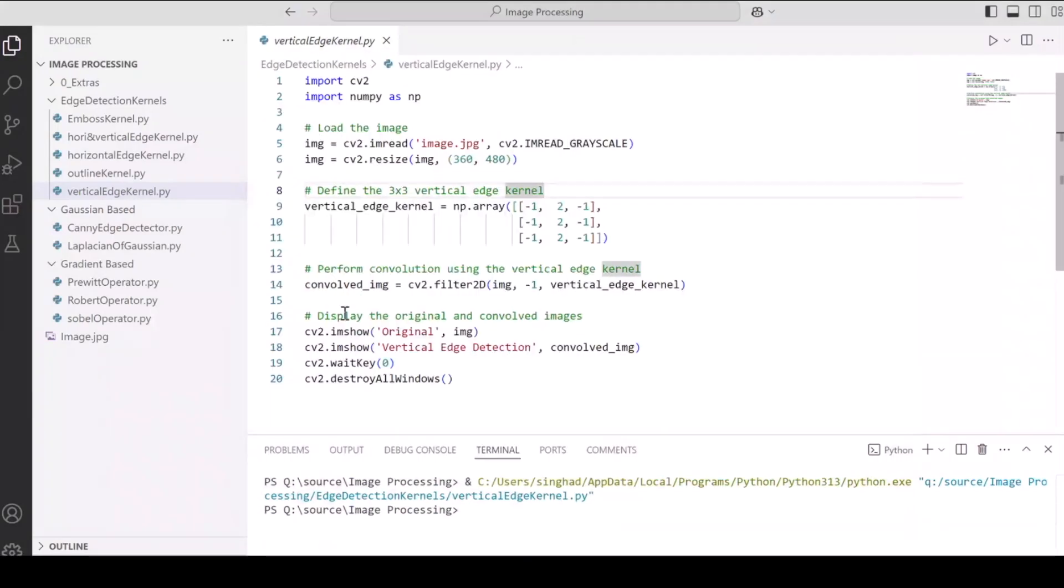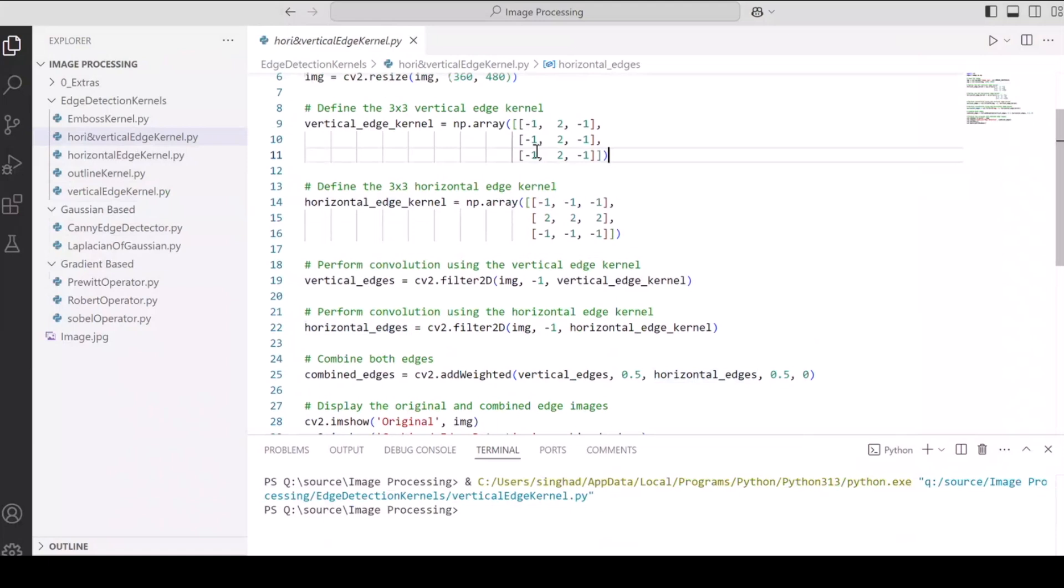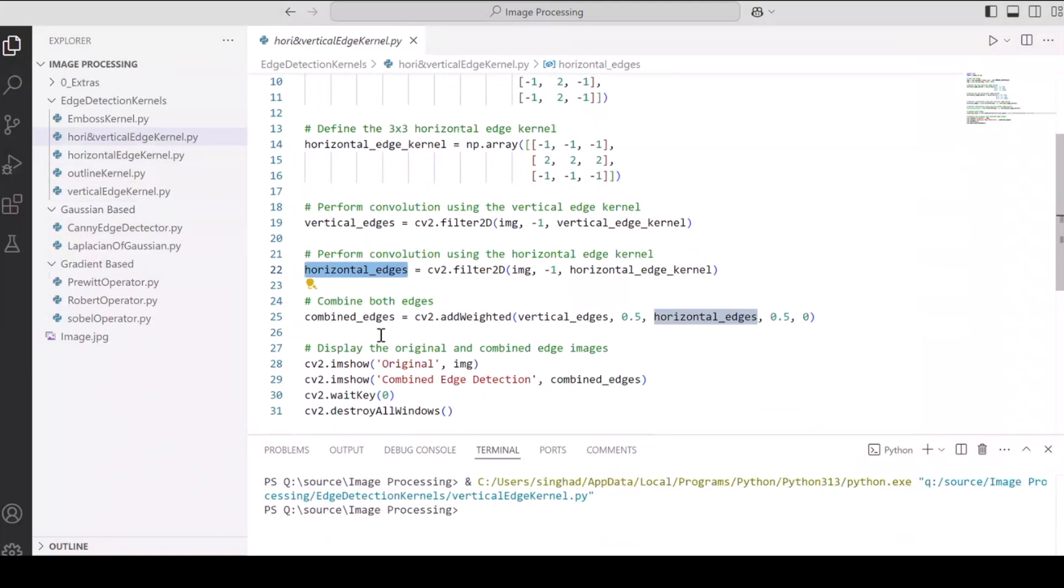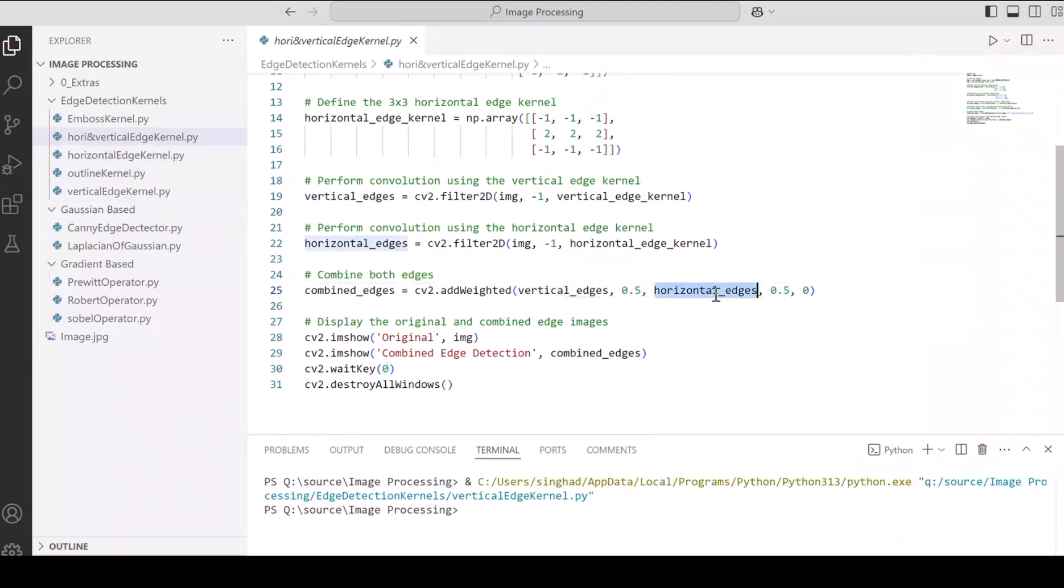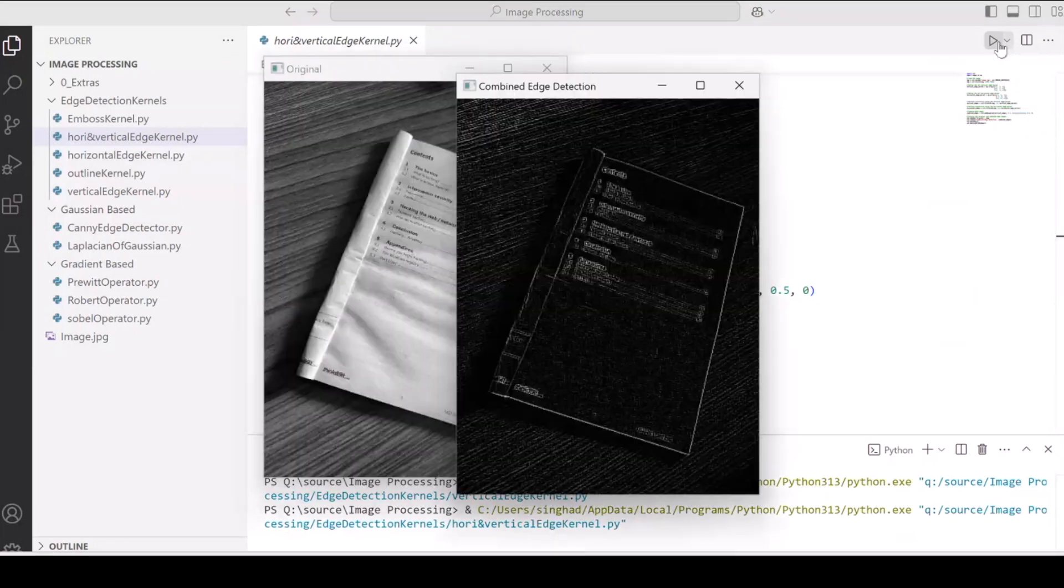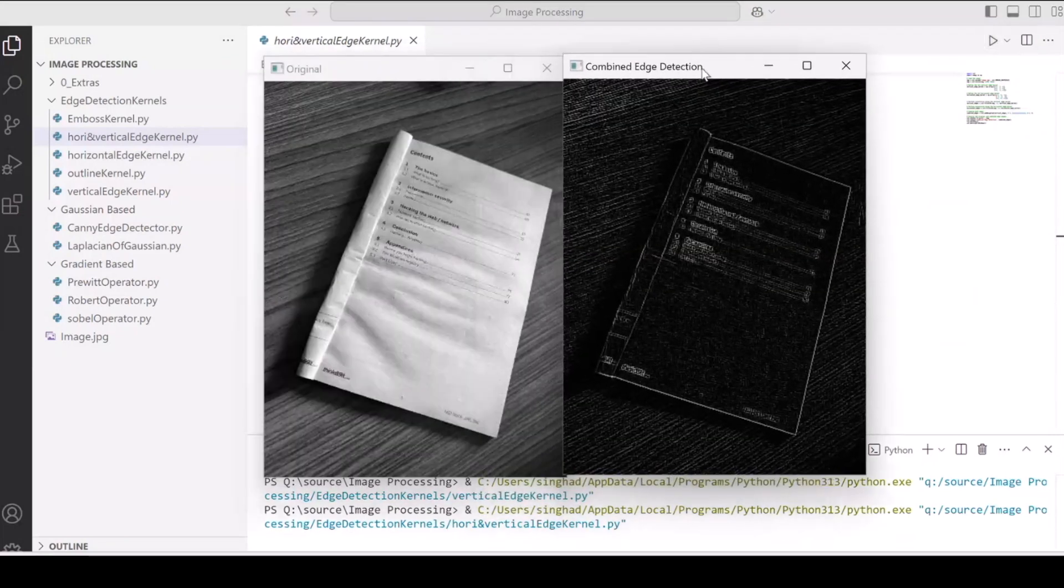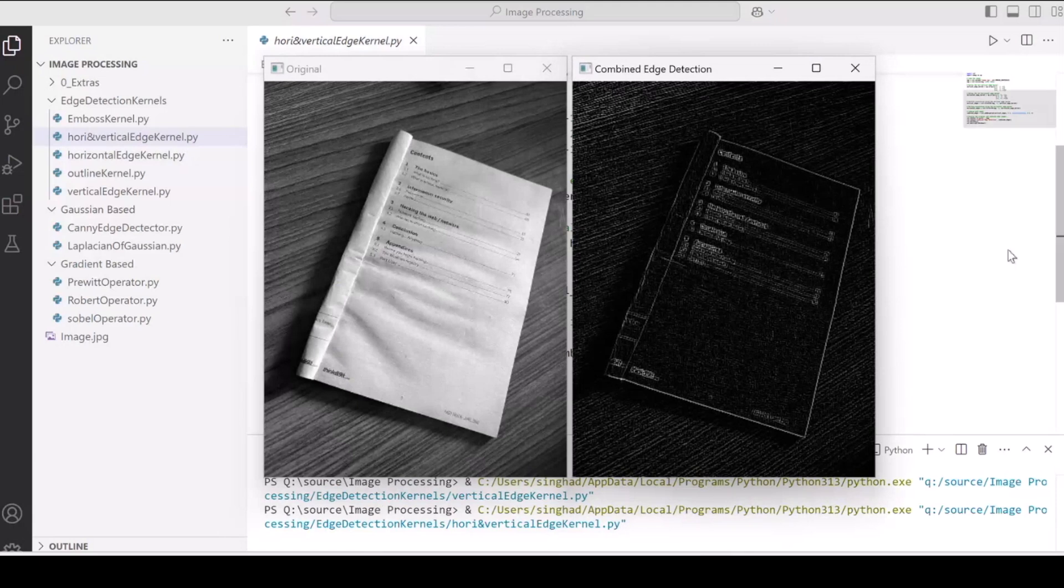Now if we want to detect vertical as well as horizontal edges, what we will do is we will perform vertical edge detection, then horizontal edge detection. And then once we have those values, we will merge or combine those two images with an opacity factor of 0.5, basically overlapping the vertical edge detection image with the horizontal edge detected image. And as an output, we have both the horizontal lines being detected as well as the vertical lines being detected.